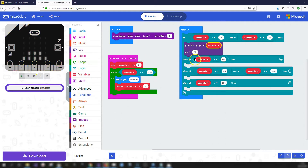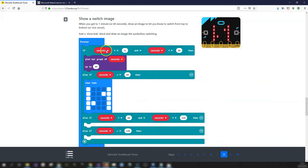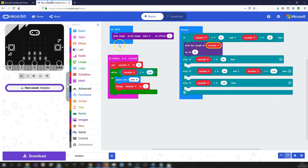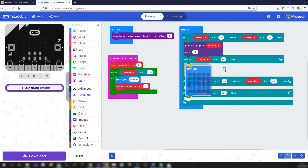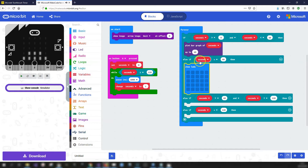Step eight: display a switch icon when seconds equals 60. After the first minute, we want to show an icon indicating to switch from top teeth to bottom teeth. Go into Basic, get the 'show LEDs' block and drop it in the seconds-equals-60 branch. Draw an arrow down and arrow up to symbolize switching sides.